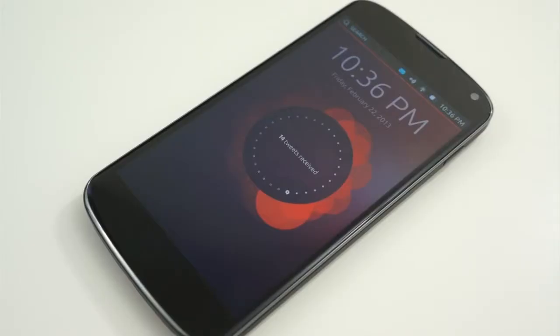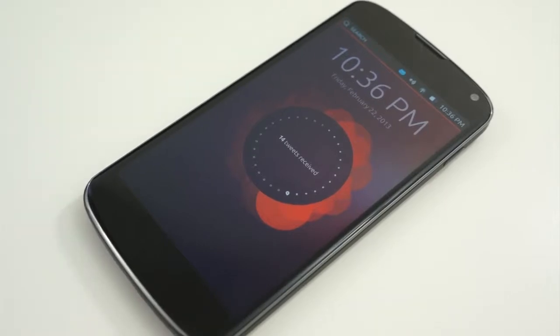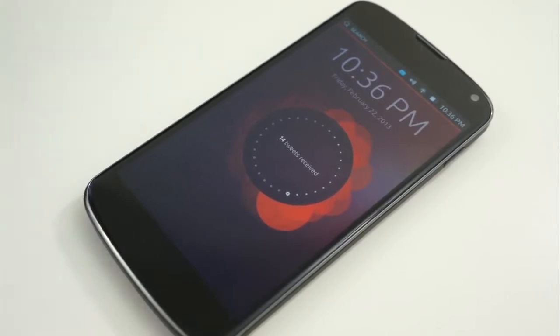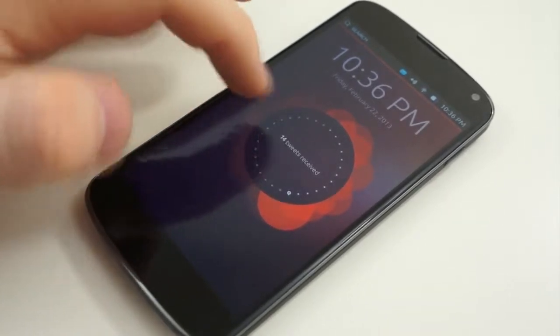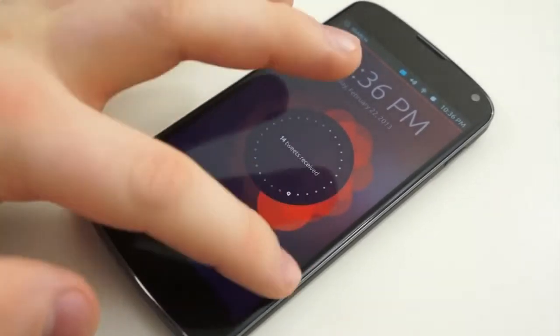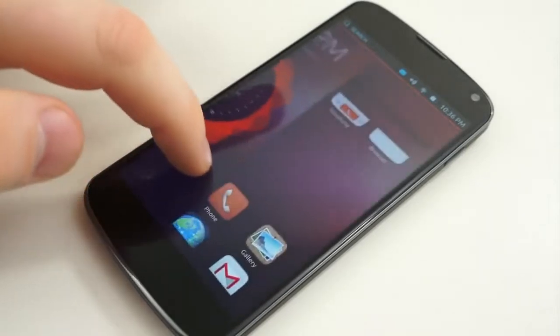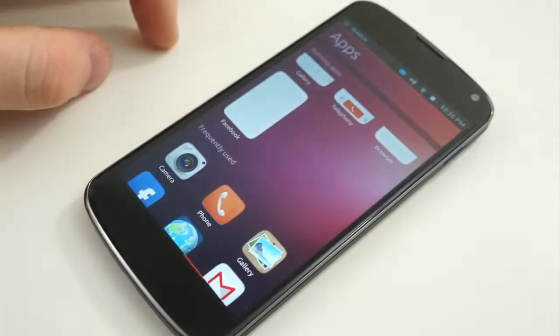The first major difference that jumped out at me is the lock screen. Ubuntu technically doesn't have a lock screen — it's a welcome screen, and it feels just like that: a welcome screen. It's warm and fuzzy, and it makes you want to open the device.